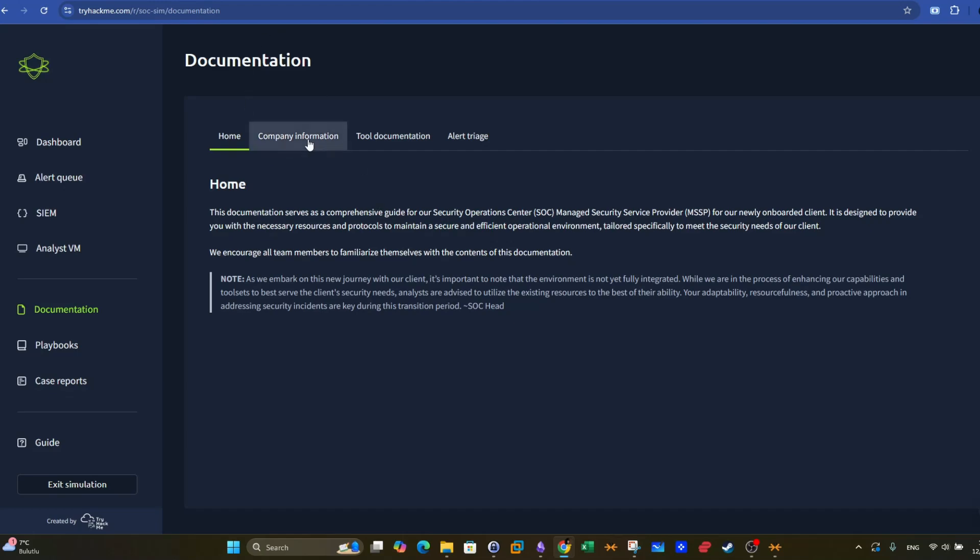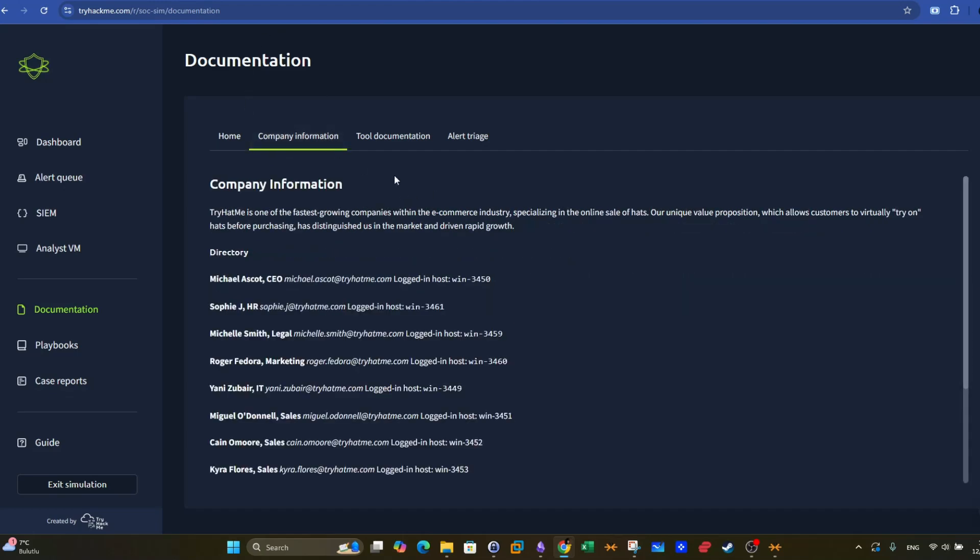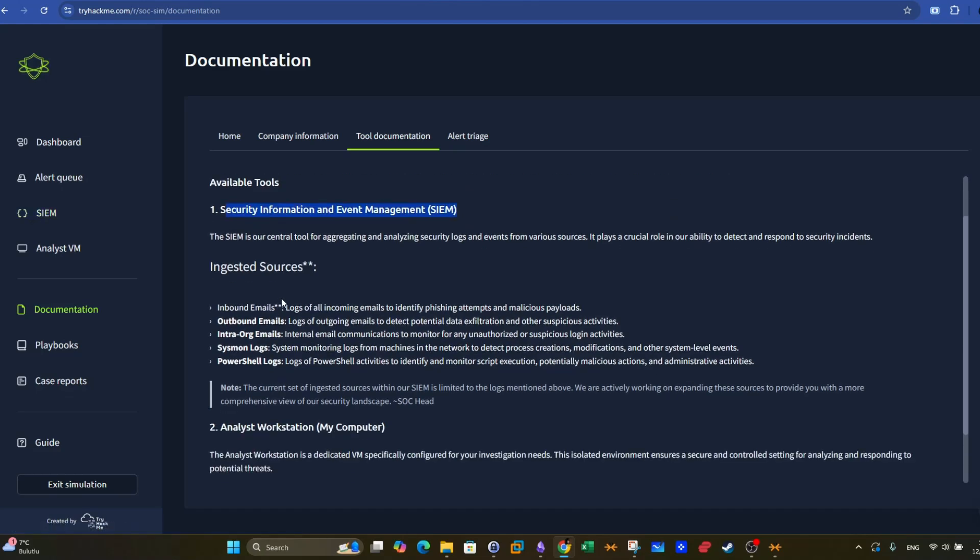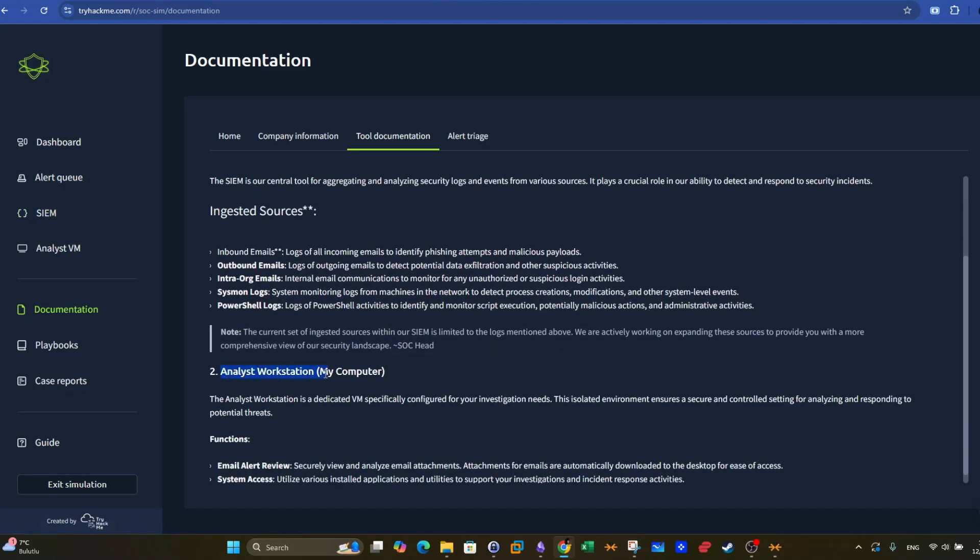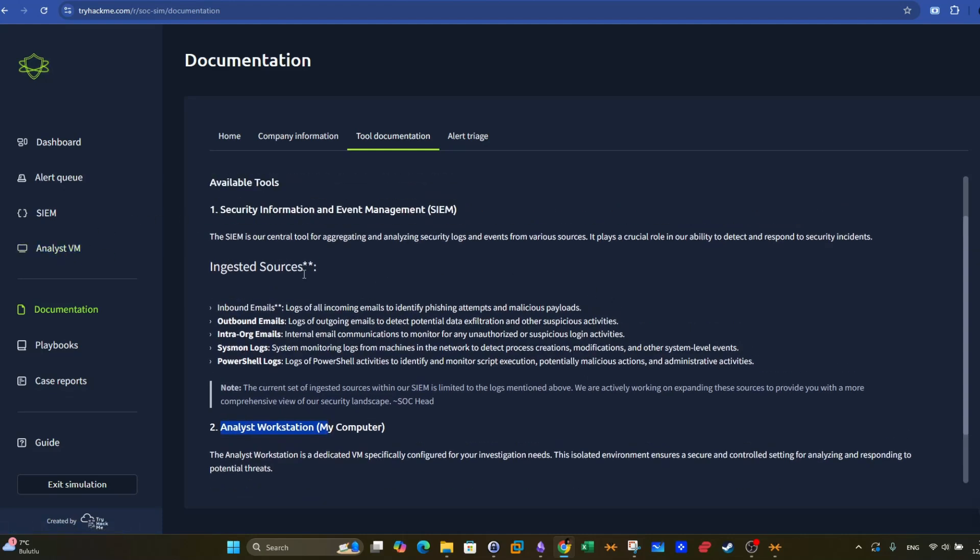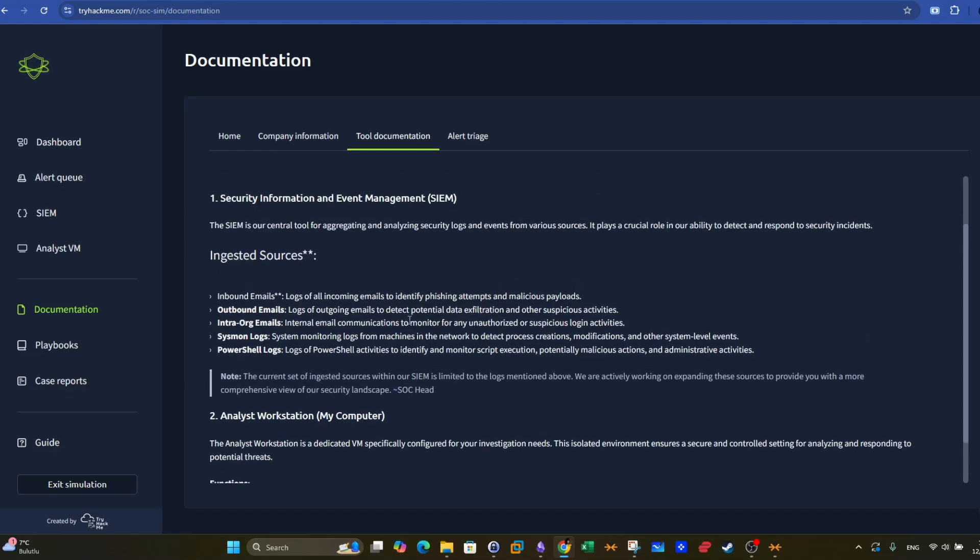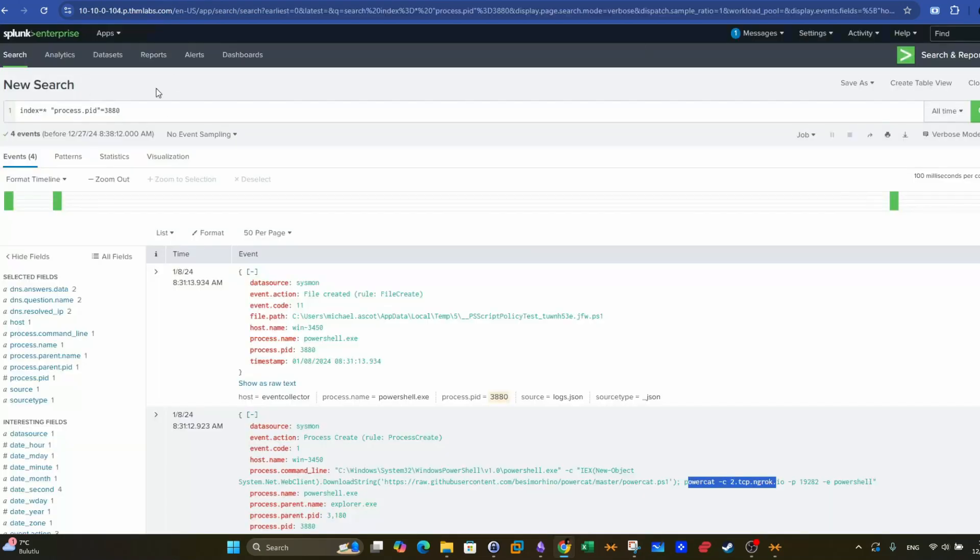So here we have the company information, tool documentation. This explains the tools that are provided in the SOC simulator. First here we have the security information event management, which can be found here, and we have the analyst workstation, which can also be found by clicking on the analyst VM. We also have the functions of the analyst VM, such as email alert review and system access. The SIEM tool provided here is Splunk.